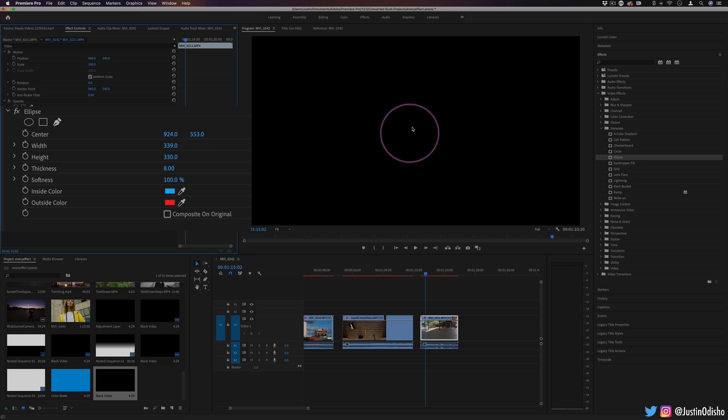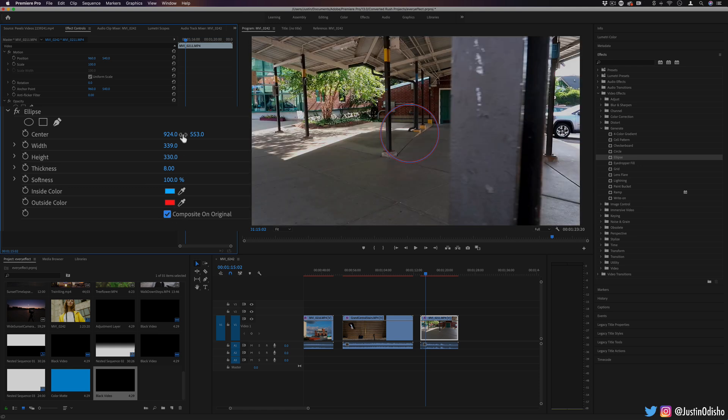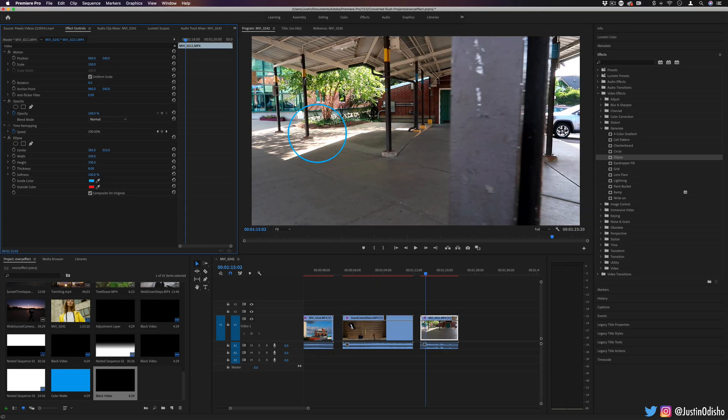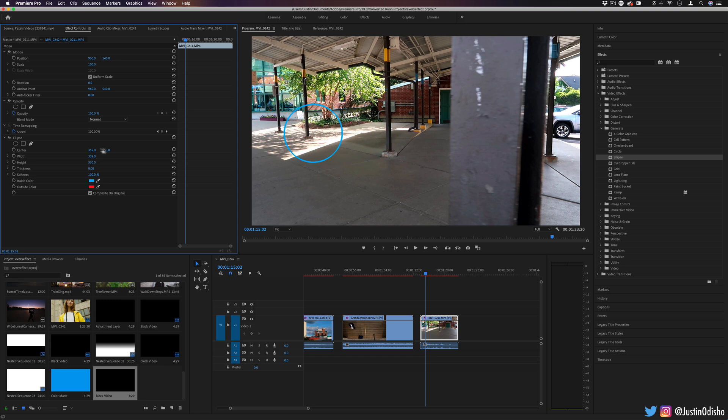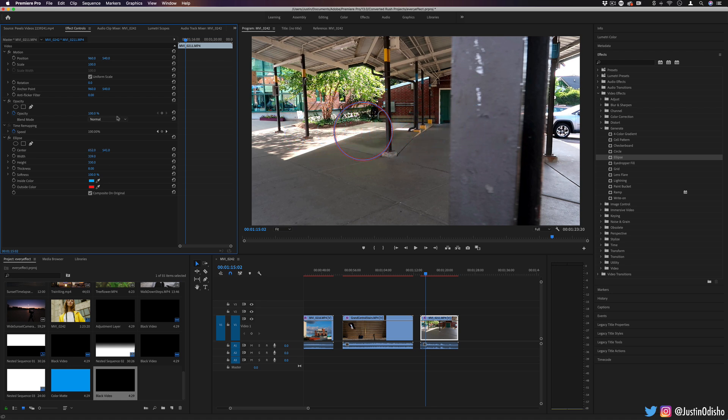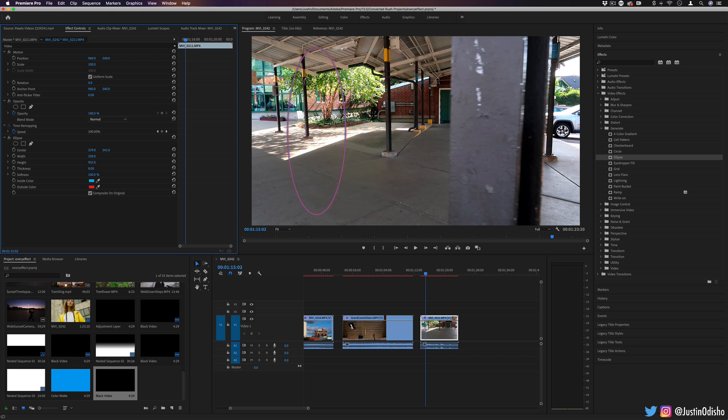So you can have it just on its own or you can composite it on top of the original. There's tons of different ways you can use this. Maybe you could use this to call out a specific object, like put a circle around it and track that object across the frame. Maybe you could blend it in different ways. You could set up a portal or something, blur it and add some color. But that is the ellipse effect.